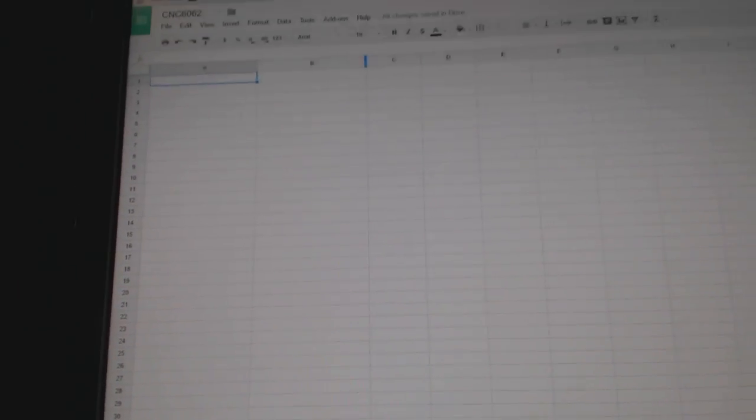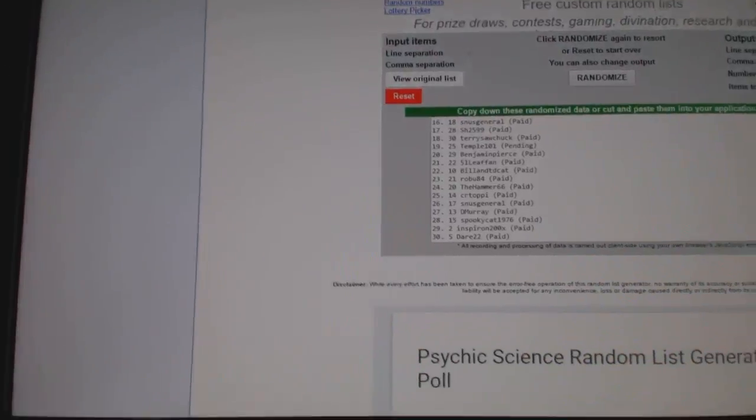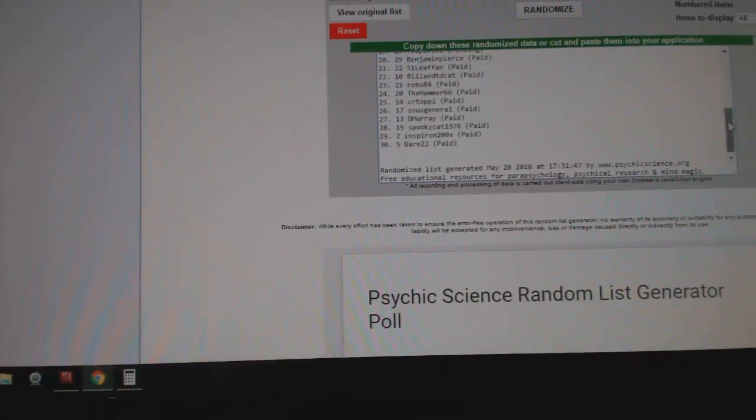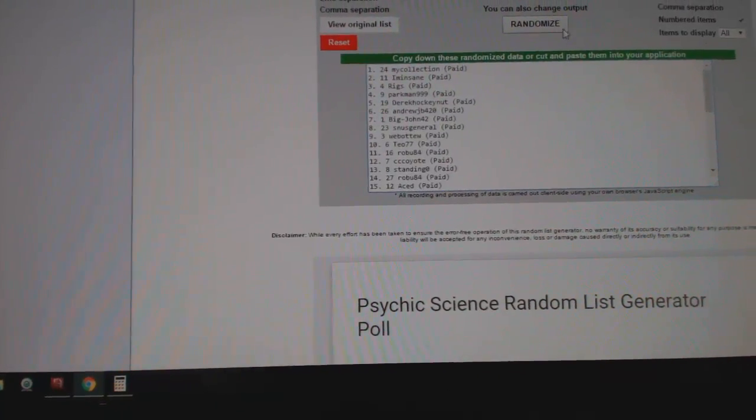Here we go, starting off CNC break number 6102. We have the team randoms, first of all the names.